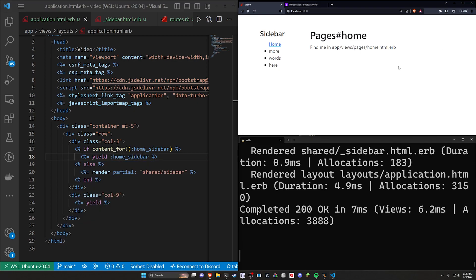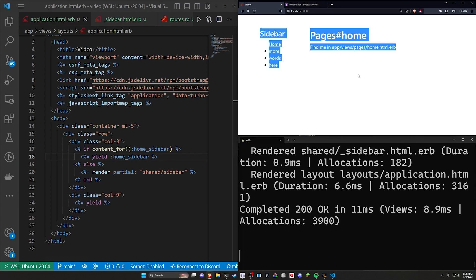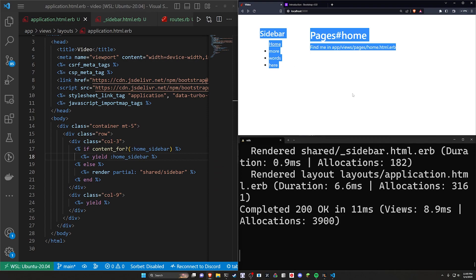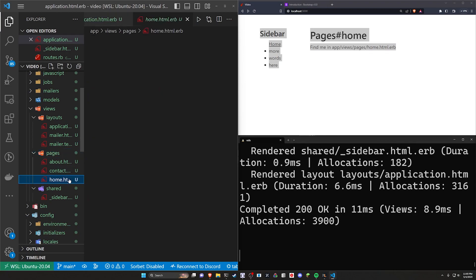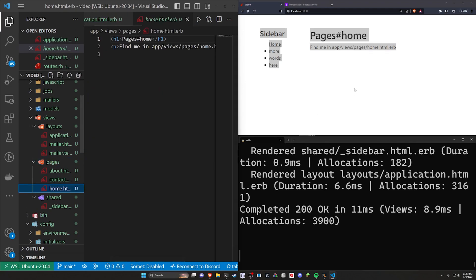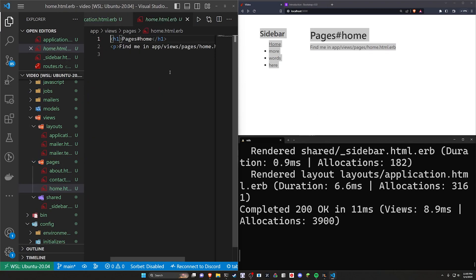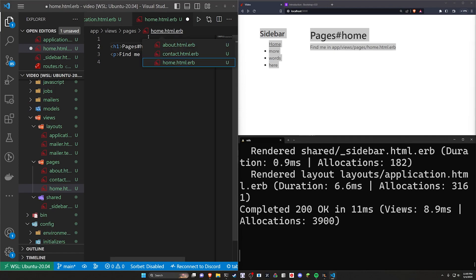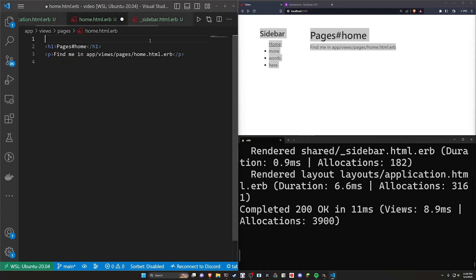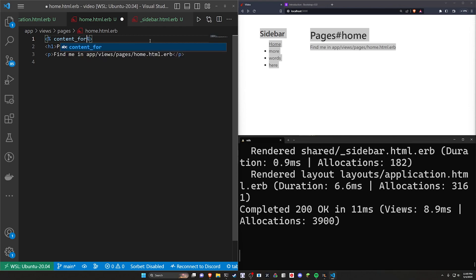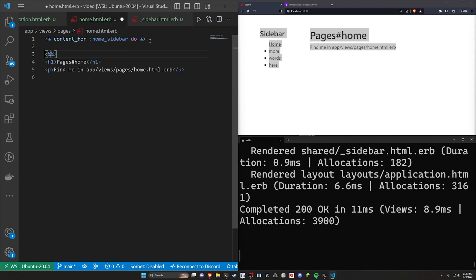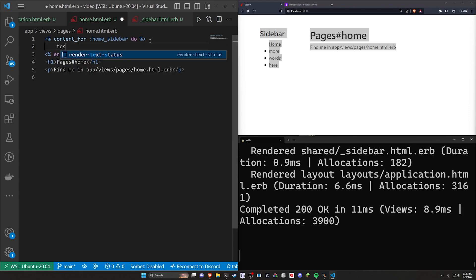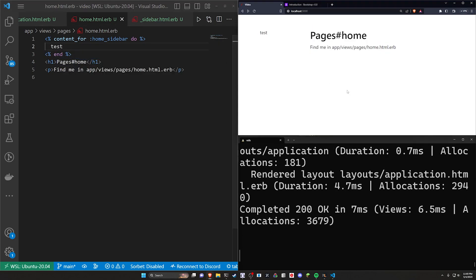So in the case of having a home sidebar, what we want to do is in here just say yield the home underscore sidebar, like that. You can come over here, we can refresh, you'll see nothing changes. But if we come over to our homepage inside of app views pages and our homepage, we can just real quick come in here and we can say above everything else, because we want this to sort of be the first thing that it sees, we can just do a content for the home sidebar. We'll do a do block, we can come down here and do an end block, we can just say test. Just put the word test in there, refresh, and now you'll see our sidebar disappears.